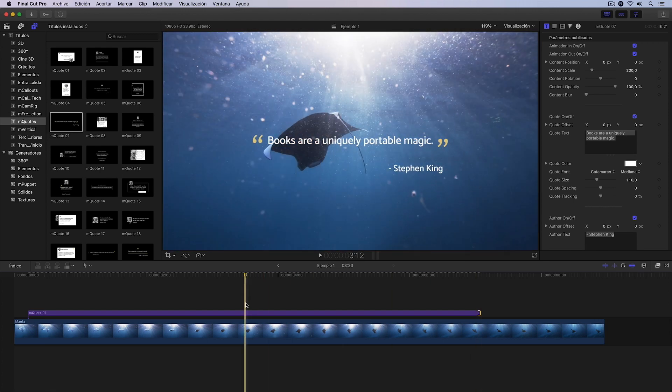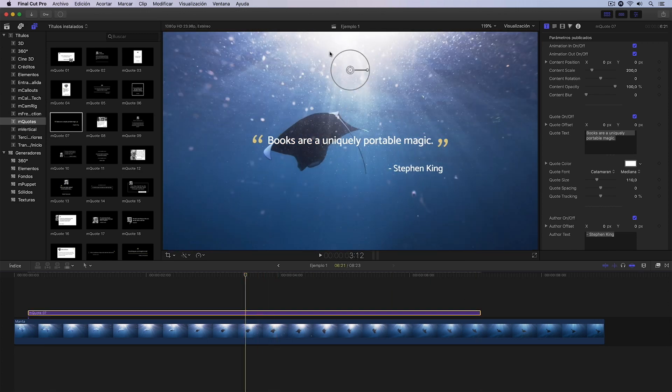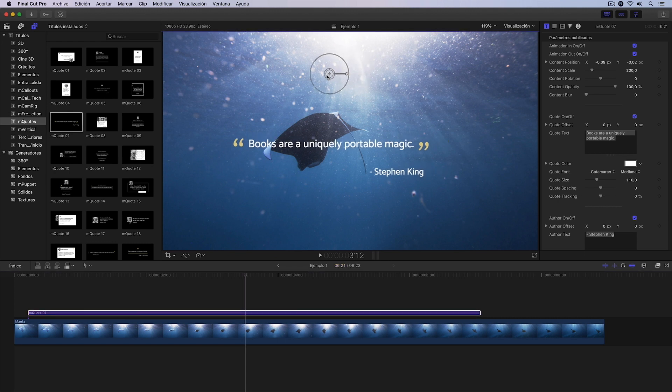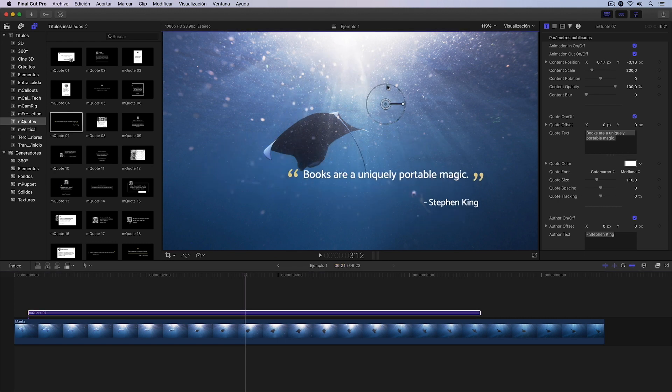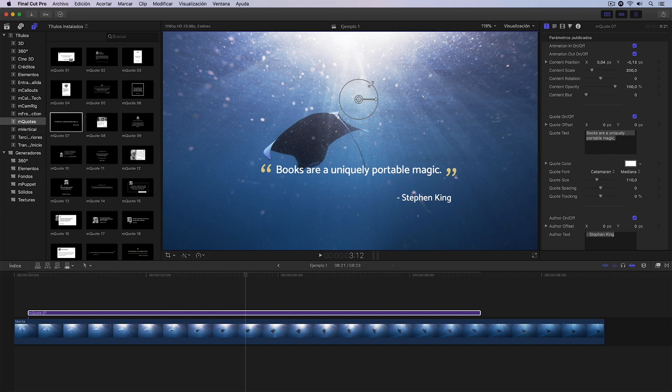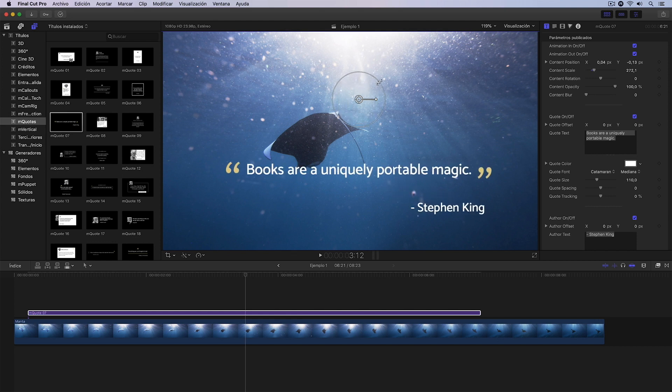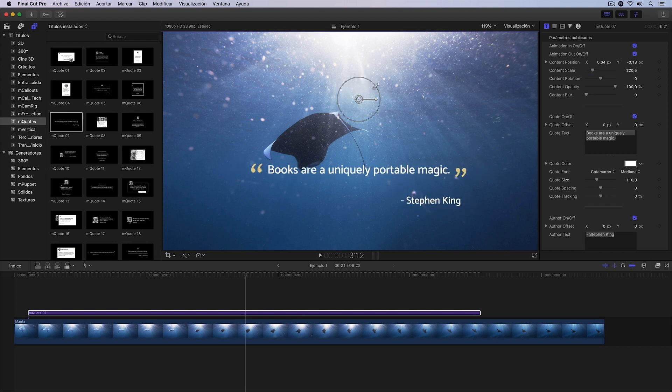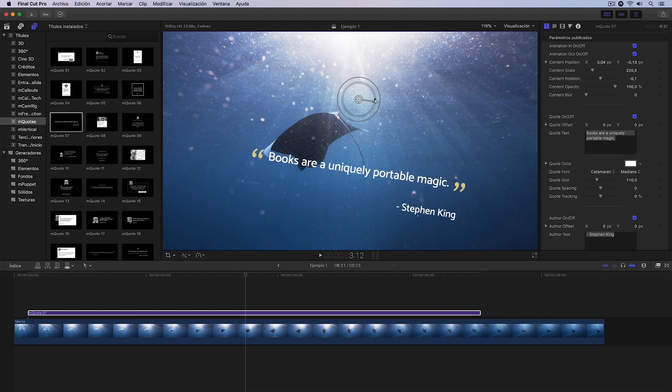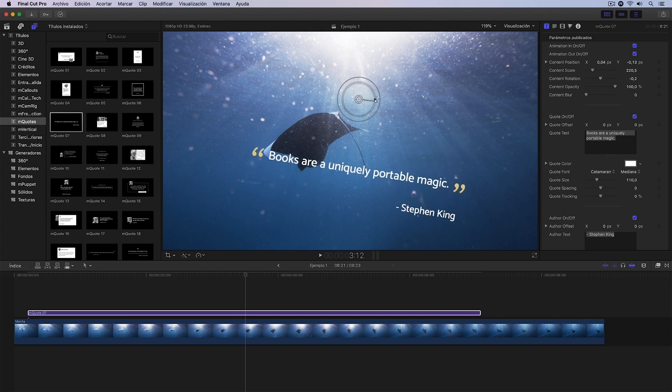These titles, as is usual, have certain on-screen controls that allow us to make basic modifications, for example, moving the title in the viewer. We can also change its scale with this external circle we have here and we can also modify its rotation with this control we see right here.